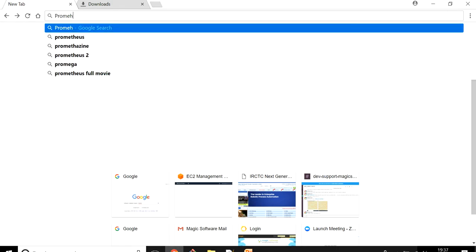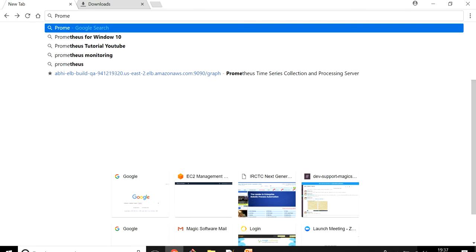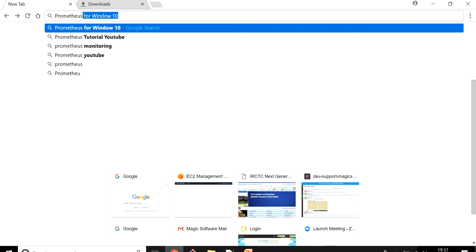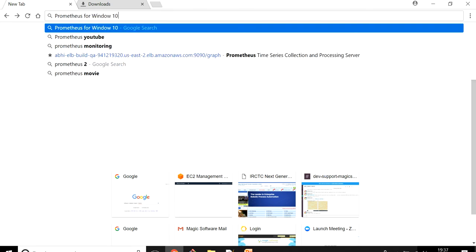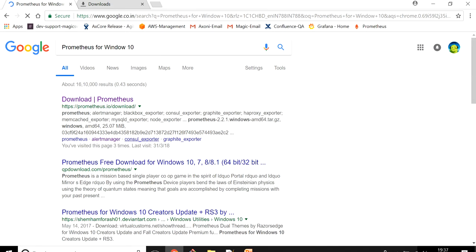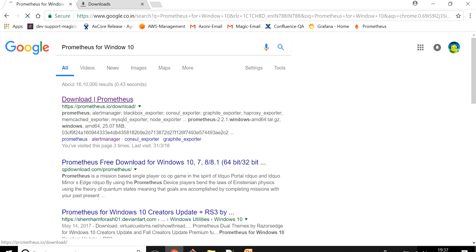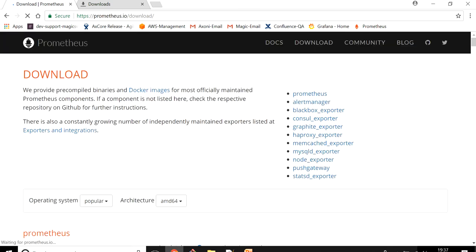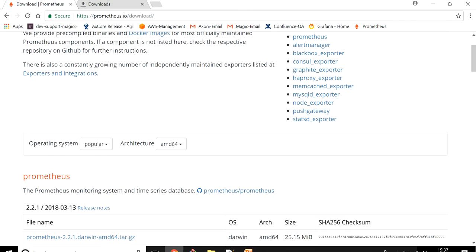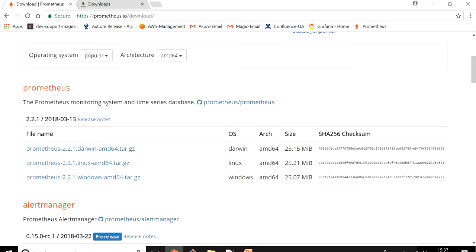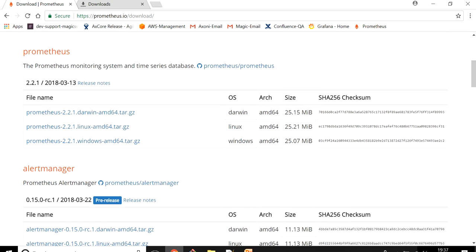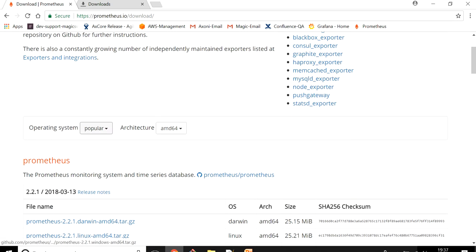Let me quickly show how you can install it. The first thing is go to Google and type Prometheus for Windows 10. Go to this URL prometheus.io/download, click on this and it will take you to the download page.